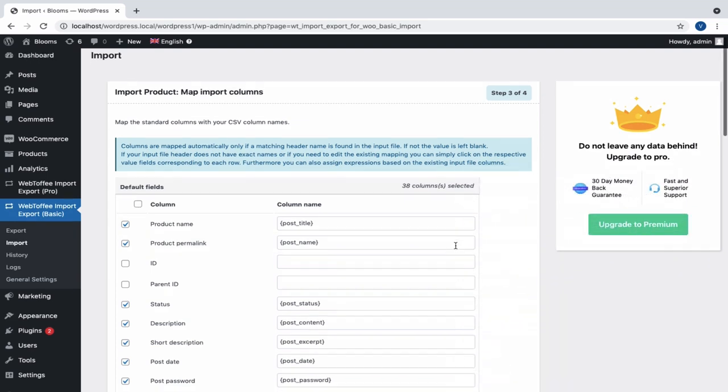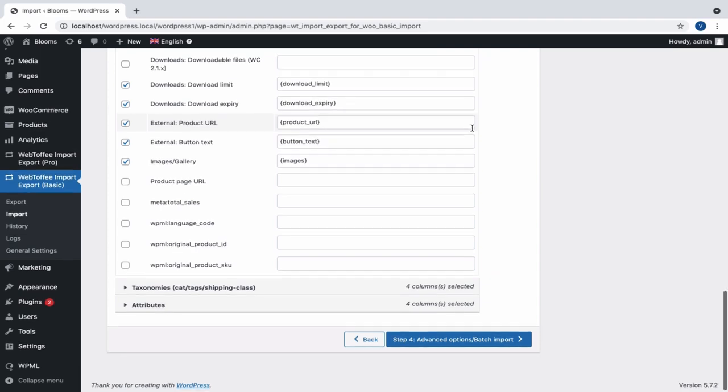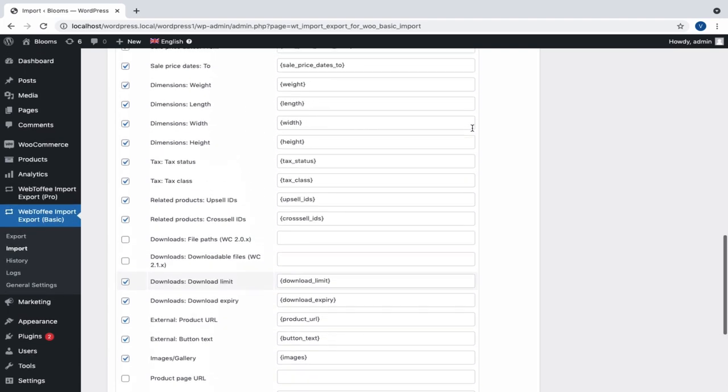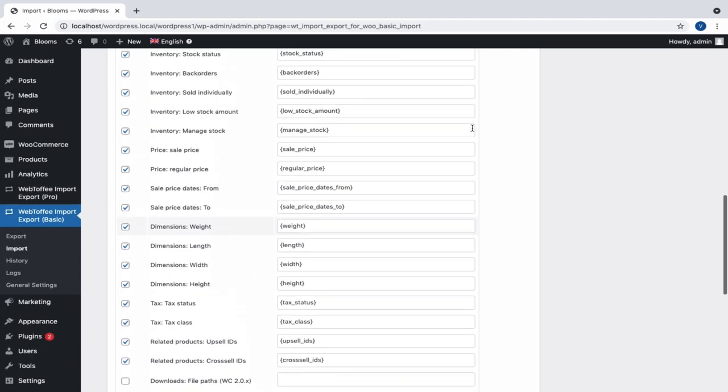You can also get some empty column names, which means that automatic mapping has not happened for that specific column. This can occur when the CSV does not have that particular column, or when we have custom column names.